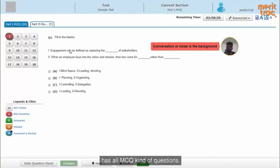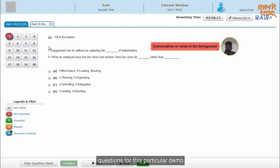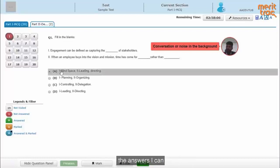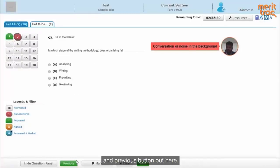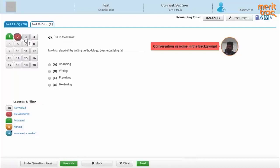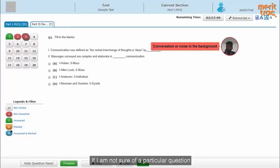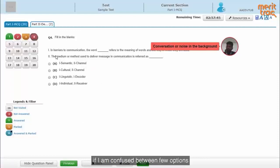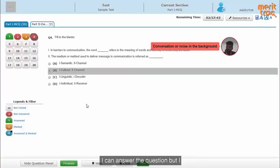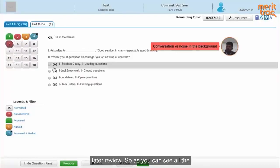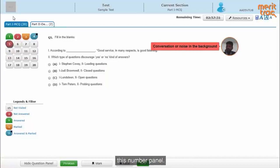The first section has all MCQ kind of questions. If I am aware of the answers, I can simply give my option and proceed using the next and previous buttons, or I can navigate by clicking on the respective question in the number panel. If I am not sure of a particular question, I can mark it for a later review, or if I am confused between a few options, I can answer the question but still mark it for a later review. All the actions I am taking result in a change in color and shape of the question in the number panel.